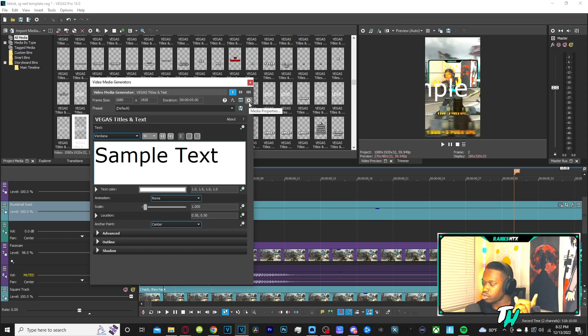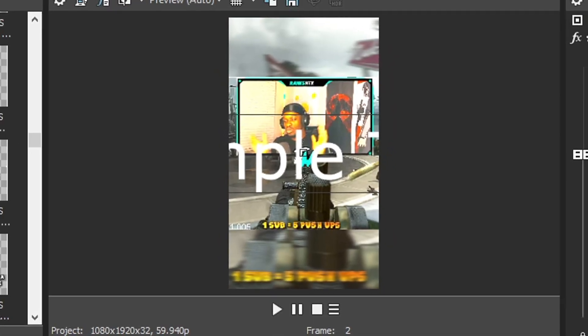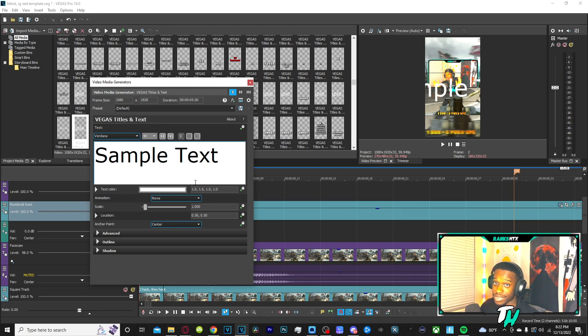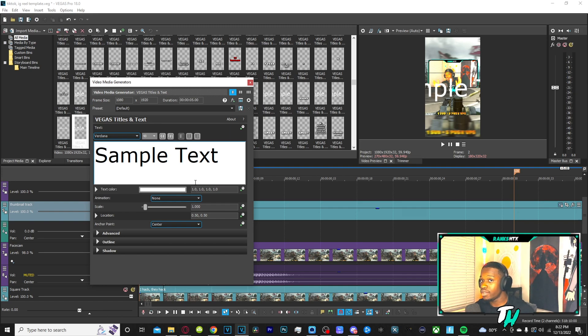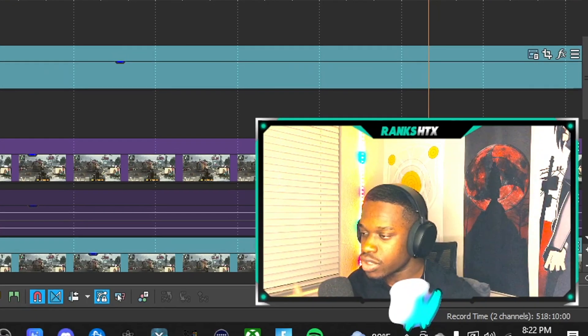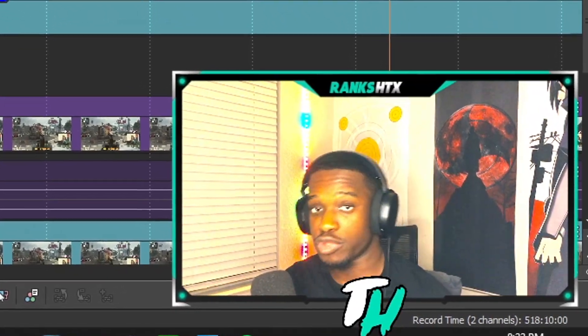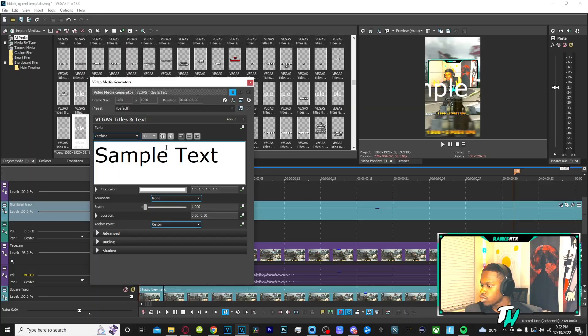The thing you have to notice is the text looks gigantic on the preview window. Sony Vegas has text to automatically fit with a landscape type of view, which is 1920 by 1080, which is landscape 16 by 9, which is the opposite of what we're doing right here for short form content.